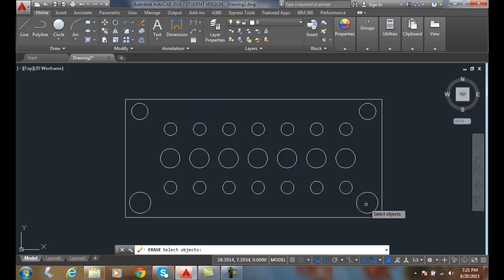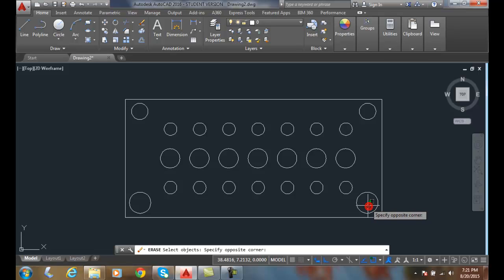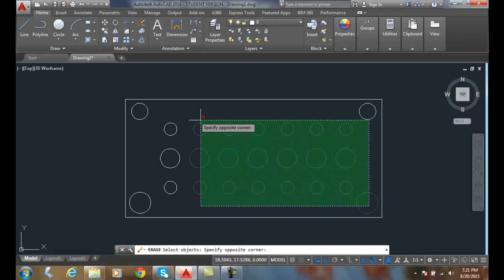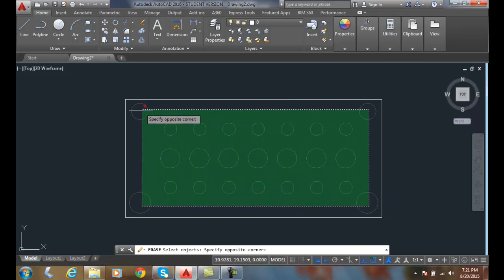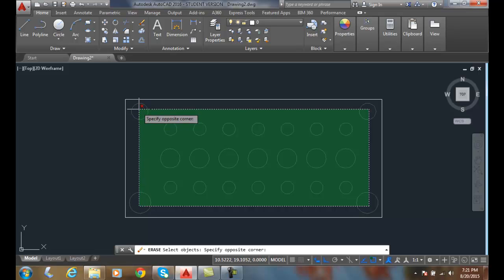And I'm going to pick this time. I'm going to use what's called implied windowing. I'm going to pick in the lower right and I'm going to drag it up to the upper left. This time it builds a green box, and now it's selecting anything that it touches.